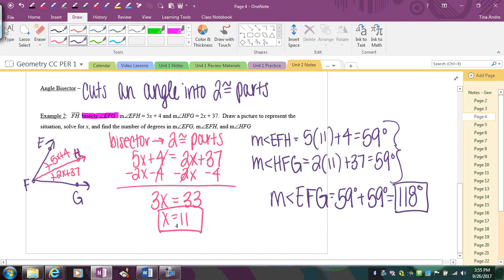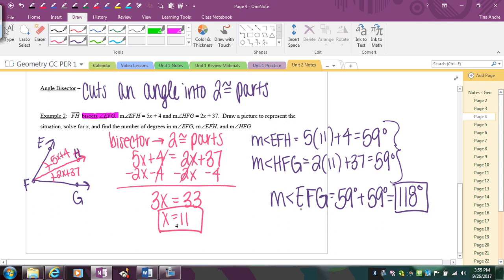When doing these problems, sometimes you're only asked to find x and you're done. Other times you're asked for the measure of an angle or length of a segment — that always requires a numeric answer, so solve for x first, then plug in. If you're given two parts of a bisected figure, set the parts equal. If you're given a part and the whole, remember two parts equal the whole.